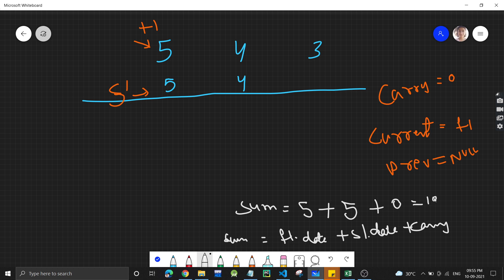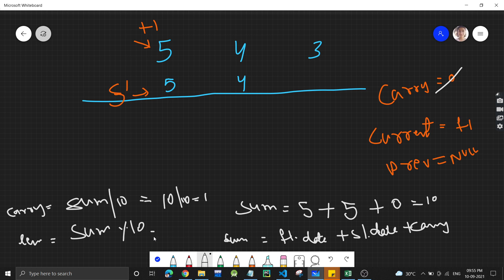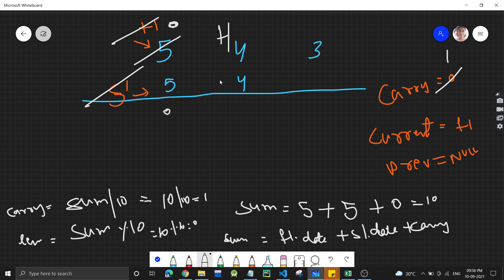We calculate sum = f1's data + s1's data + carry = 5+5+0 = 10. Since we can't store 10, the remainder (10 mod 10 = 0) goes into f1's data, and carry becomes sum / 10 = 1. So f1's node value updates from 5 to 0, carry becomes 1, then f1 and s1 both move to the next position.